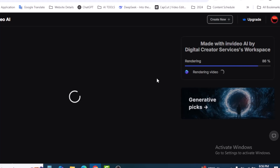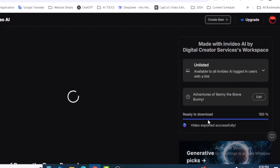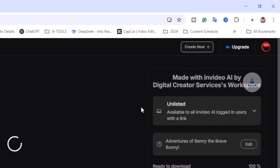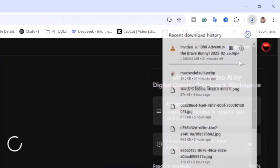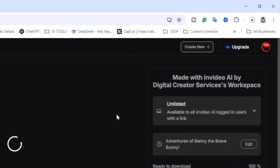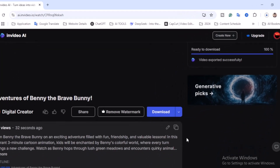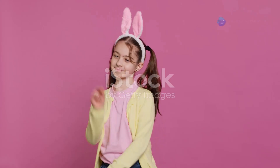You can use this video on YouTube, Facebook Reels, TikTok, or spread it across all social media. The video is ready to download and has started exporting. This is how you use InVideo AI. If you want to explore more features, purchase their premium package.